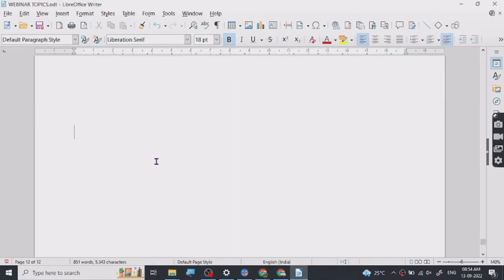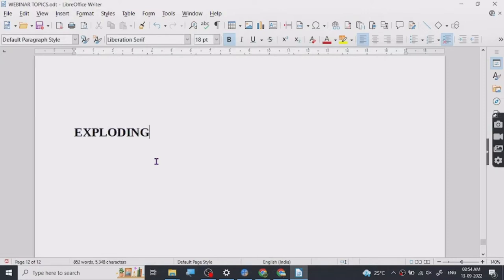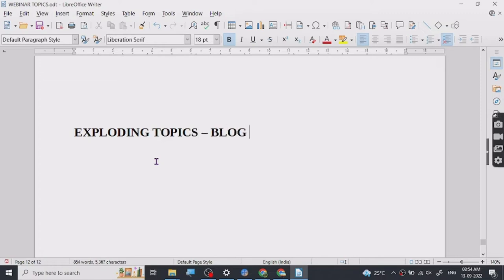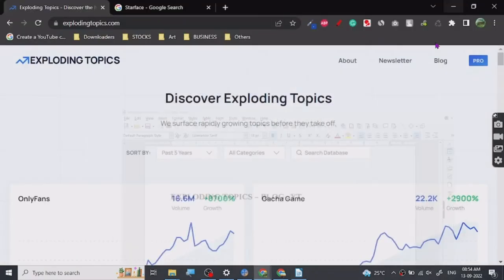Or if you have a YouTube channel where you talk about trending businesses, you can easily use this website to talk about them. Now, everybody knows some of the businesses, but if you don't know you can just see what businesses are growing and you can talk about them.